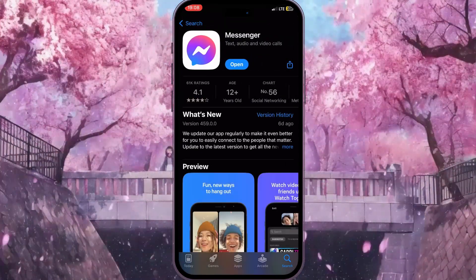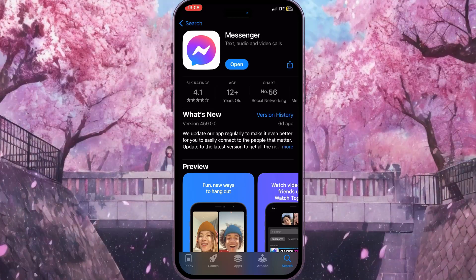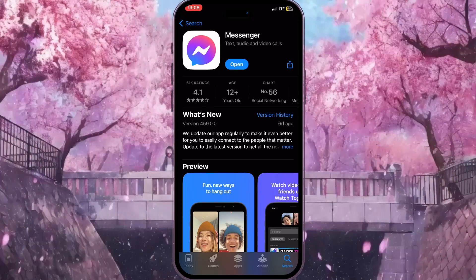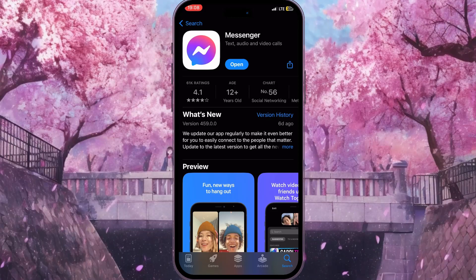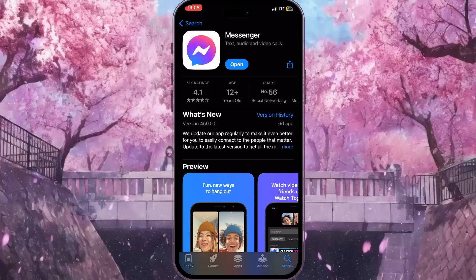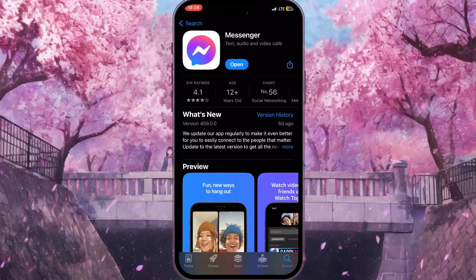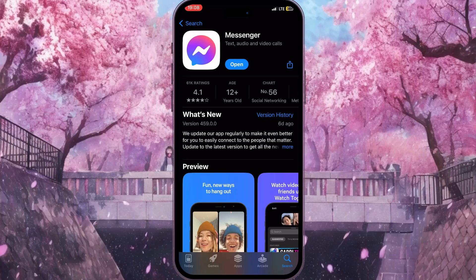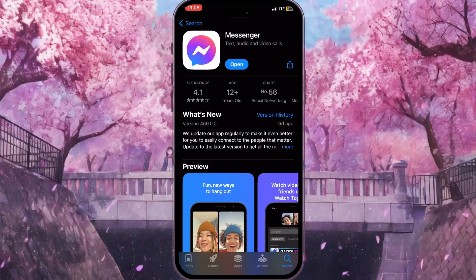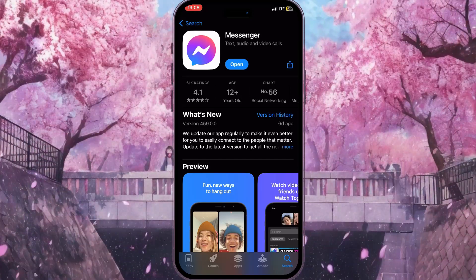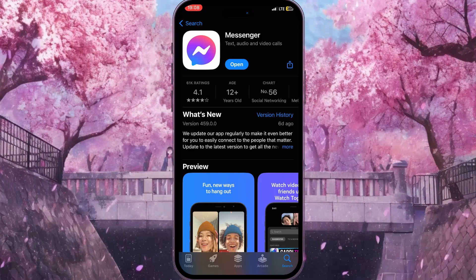If you see an Update button instead of an Open button, it means you are using an old version of Facebook Messenger. You need to immediately update your application to stay up-to-date, because on older versions there might be bugs that are already resolved in the newest version.